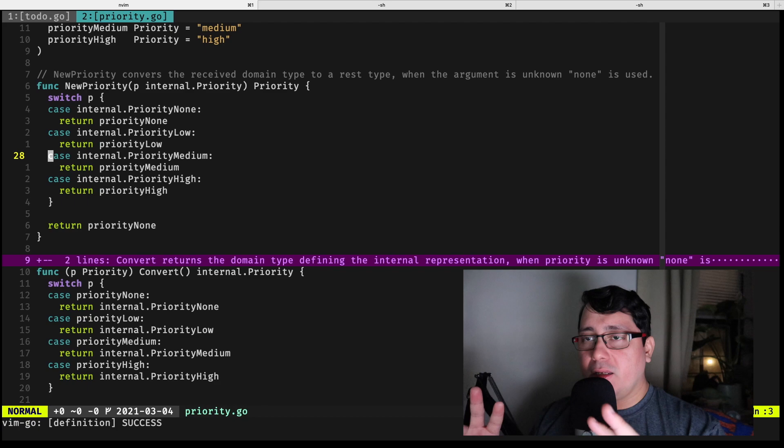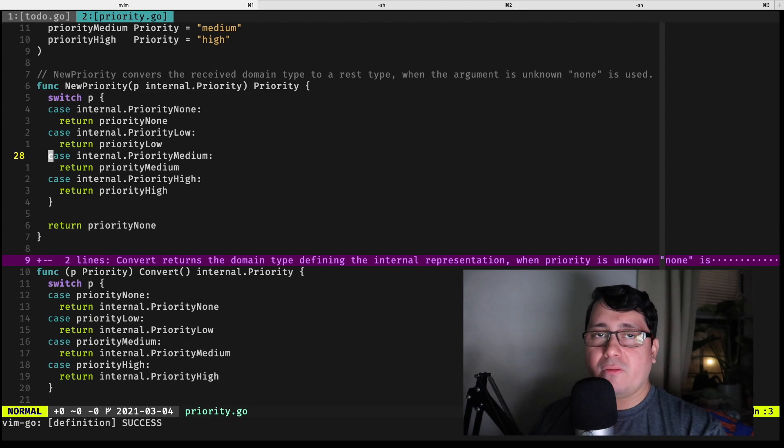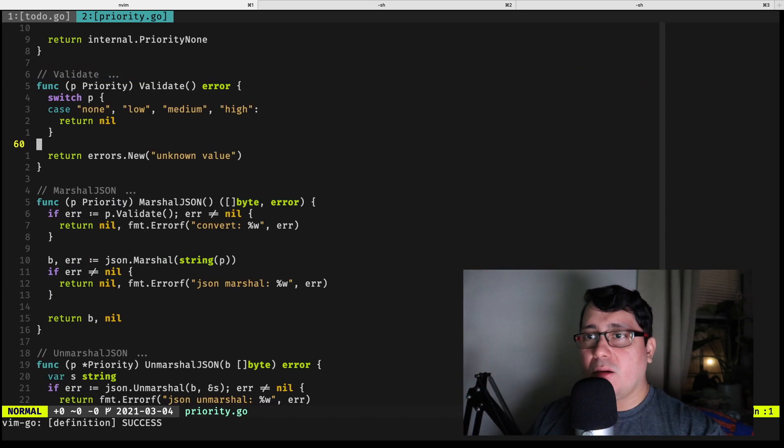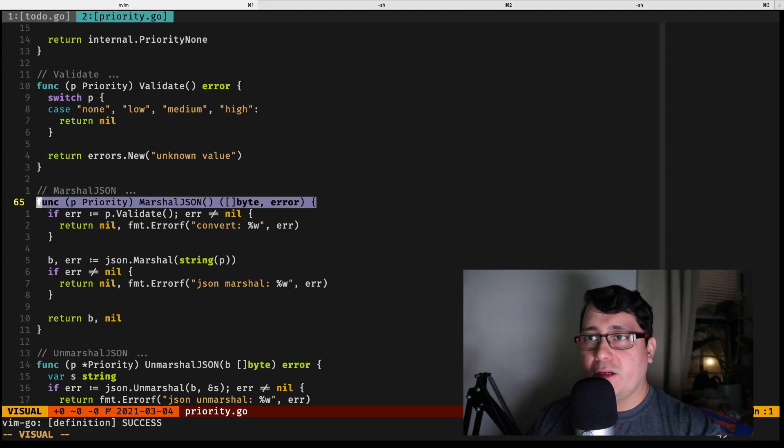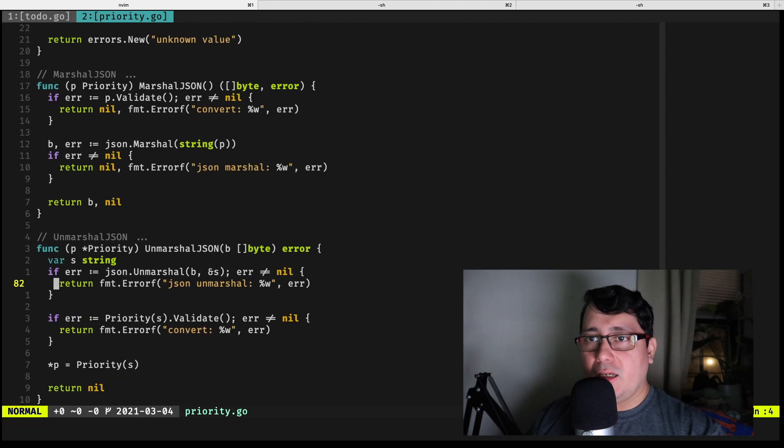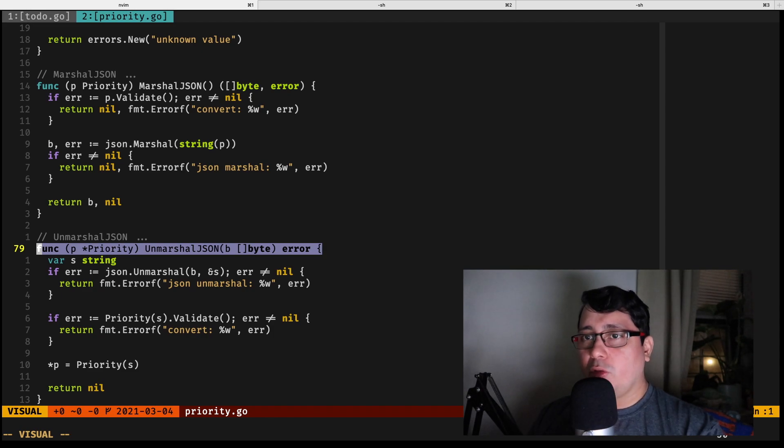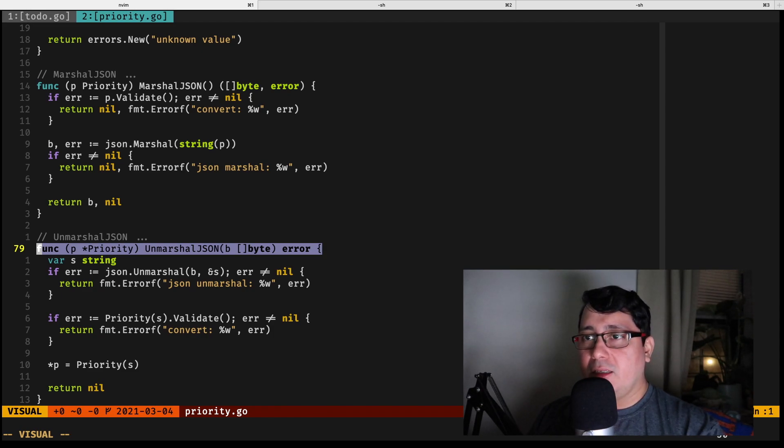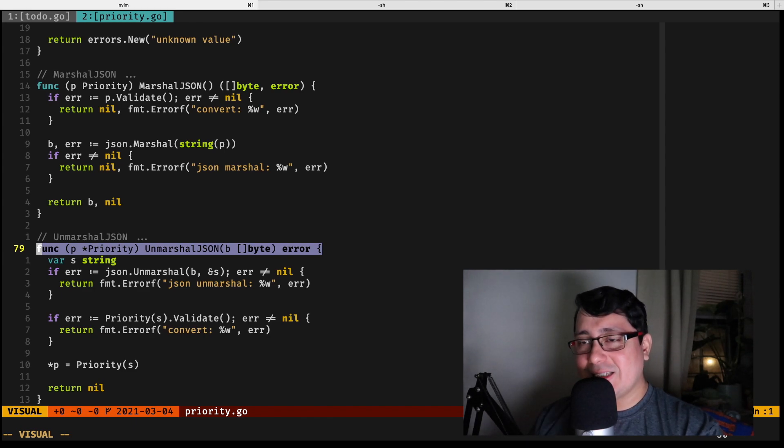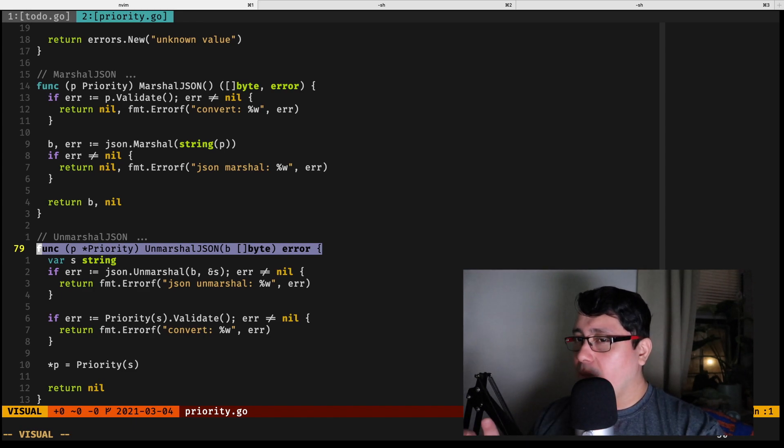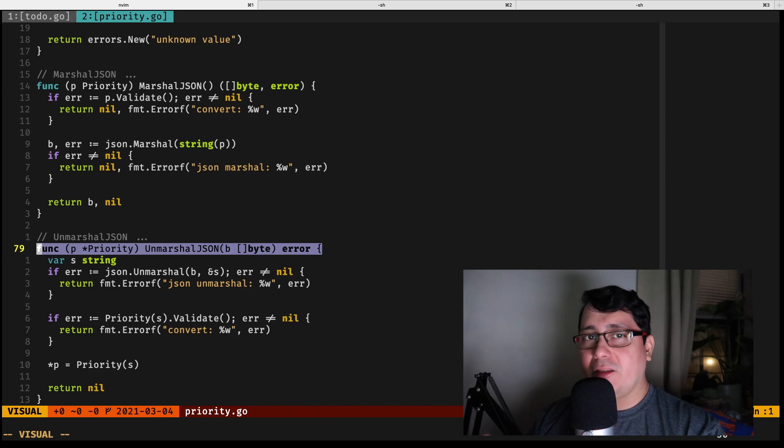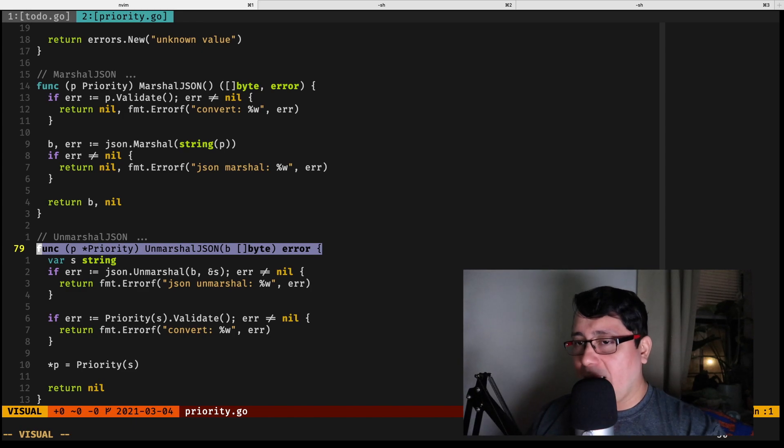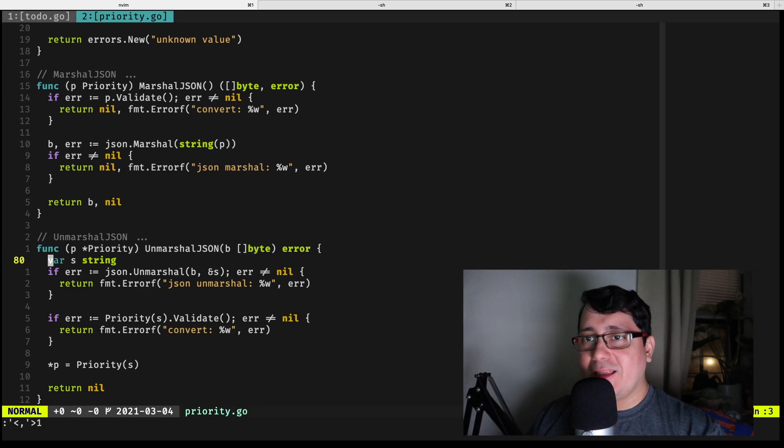These interfaces define one method each, so we need to implement two methods: MarshallJSON, which is right here, and UnmarshallJSON. The same applies for the other type. We're going to be implementing UnmarshallJSON and MarshallJSON for priority and also for dates, and actually more specifically not for dates but rather for the time type.